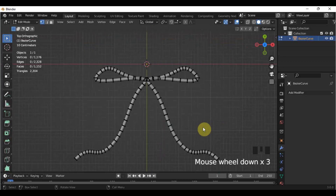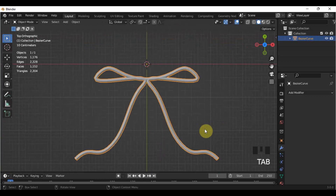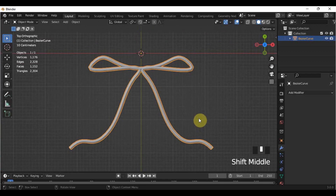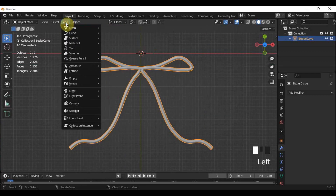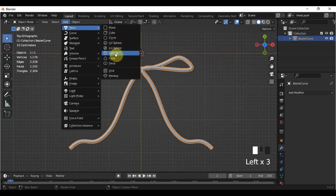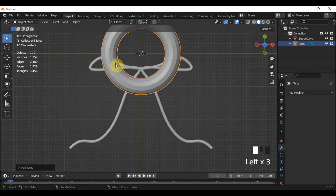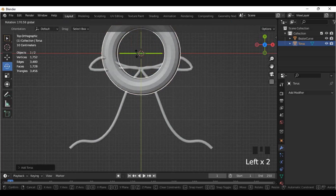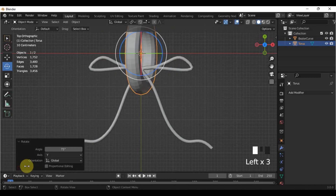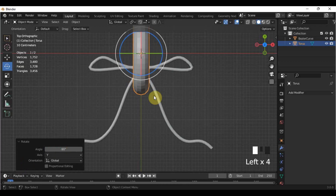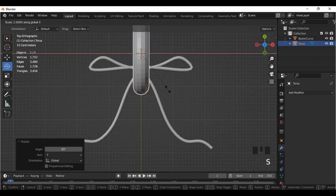Lastly, let's add the middle part of the ribbon. I will be using the torus mesh. Rotate it at an angle of negative 90 degrees. Then I'm just going to scale it based on its axis to fit the ribbon.